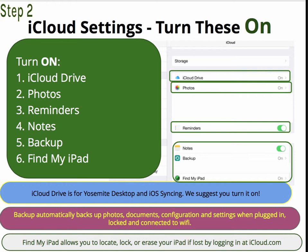Backup automatically backs up Photos, Documents, Configuration, and Settings when plugged in, locked, and connected to Wi-Fi. This is critical — this is the only way that your iPad is backed up. Find My iPad allows you to locate, lock, or erase your iPad if lost by logging in at iCloud.com. Very useful.